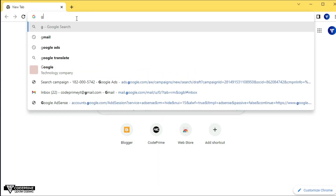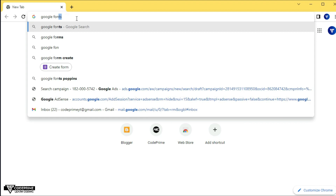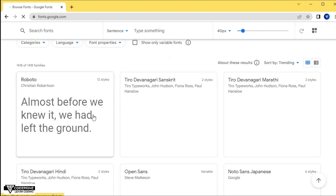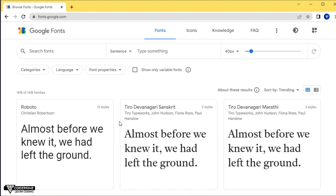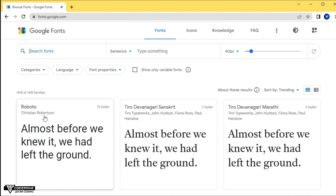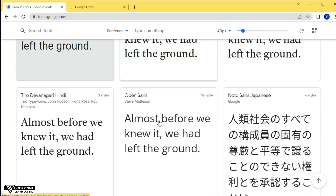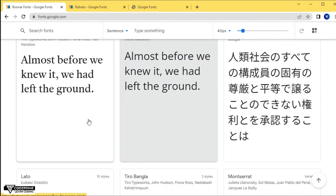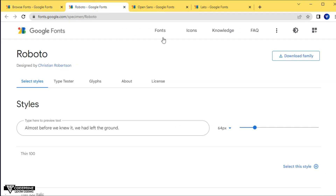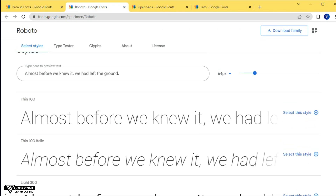Open up your browser and search for Google Fonts and press Enter — it will take you to fonts.google.com. This is the official platform for Google Fonts. Here you can find a lot of fonts available. If you know a font family name you can search for it and find it easily. I'm going to use a simple demo with a few fonts.